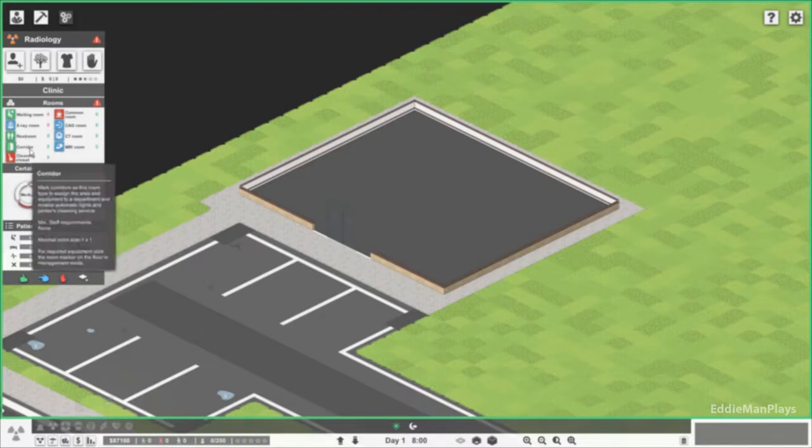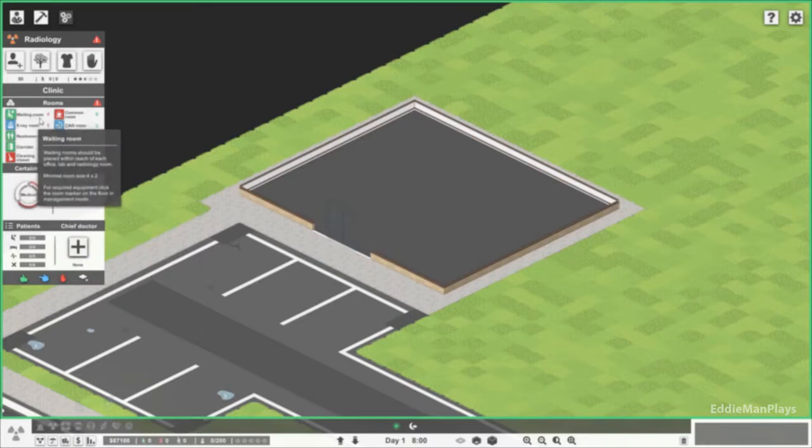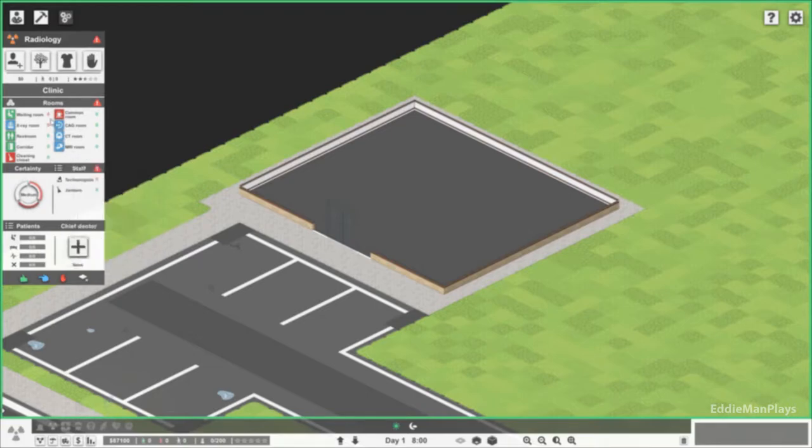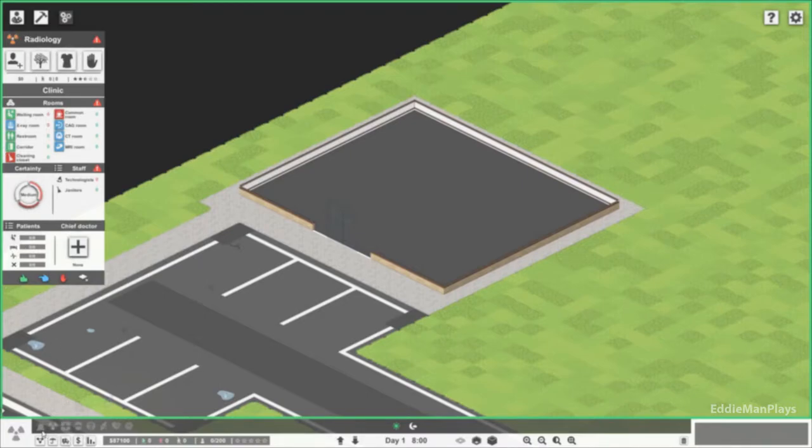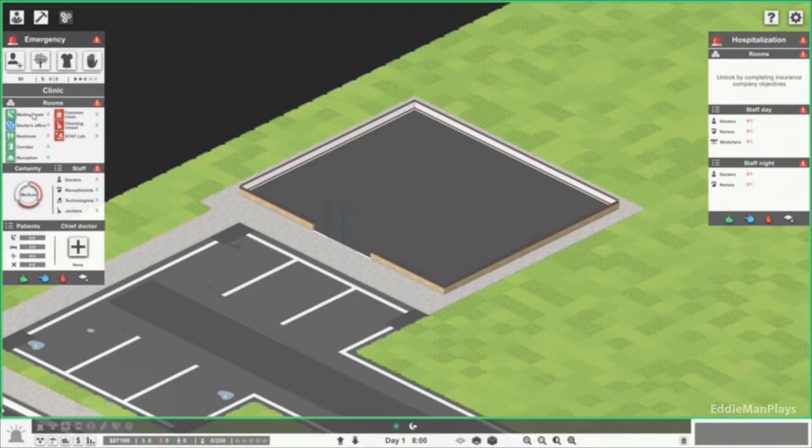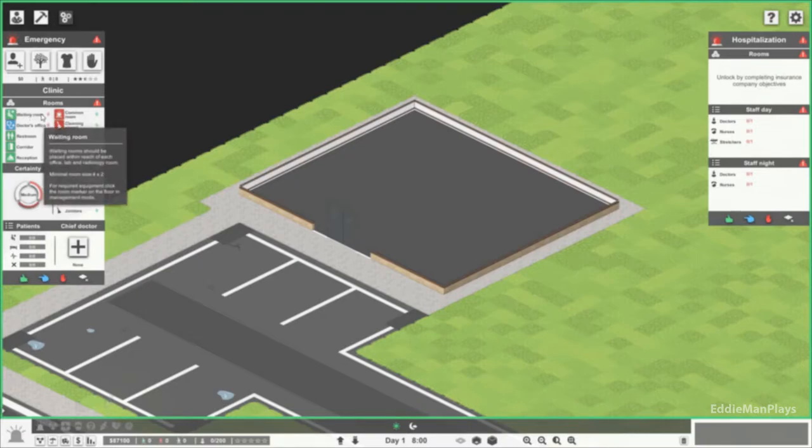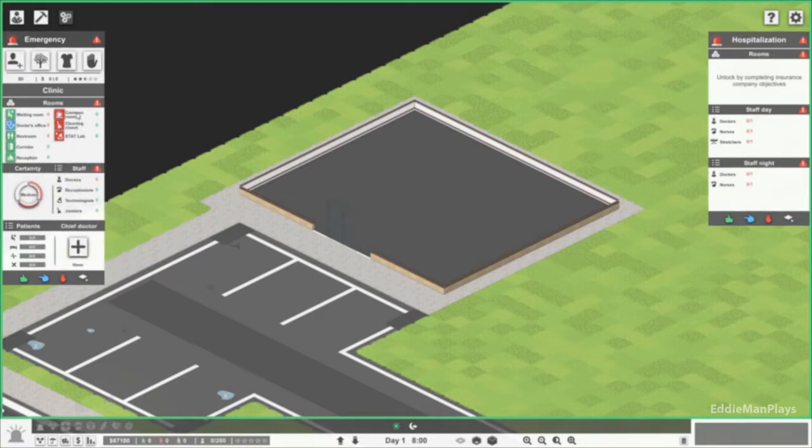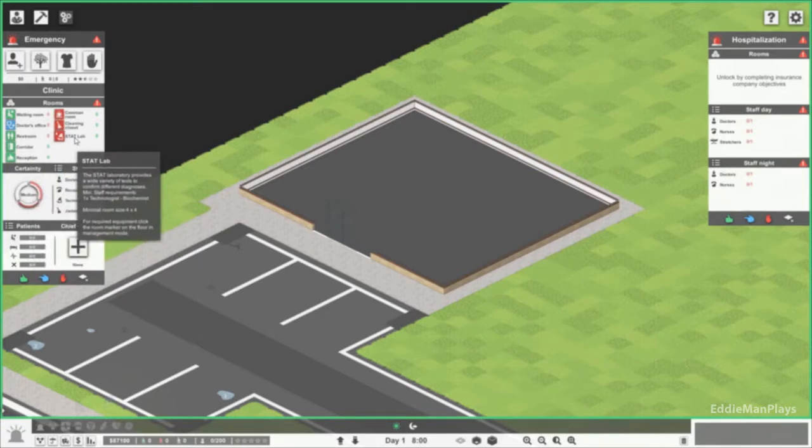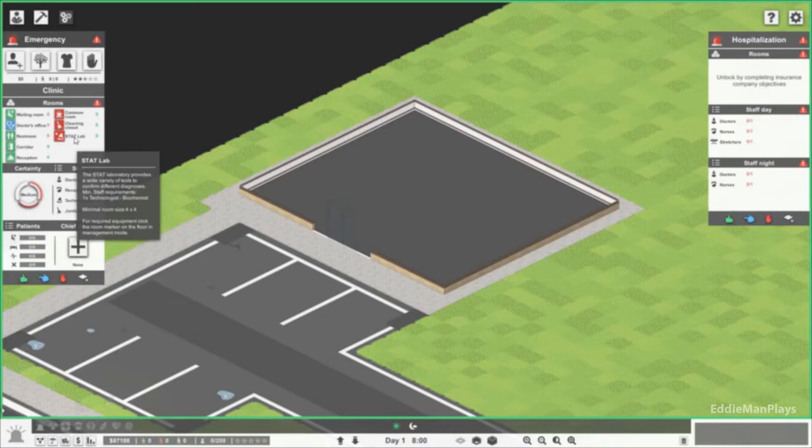We need a restroom, we need a corridor, a waiting room. I don't see a reception. How do I change that? There we go, emergency. Hospitalization we don't have access yet, unlocked by completing insurance company objectives. We have emergency clinic, this is it. Waiting room, doctor's office, restroom, corridor, reception, common room, cleaning closet, and a stat lab. Stat lab is a laboratory, provides a wide variety of tests to confirm different diagnosis.